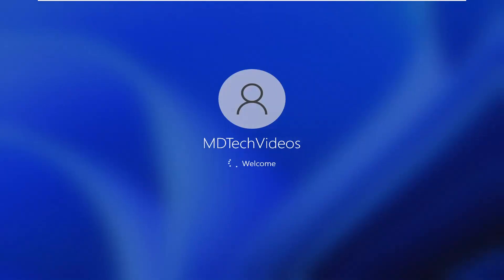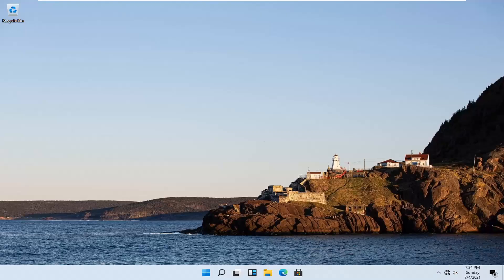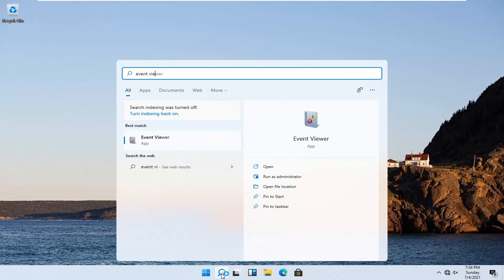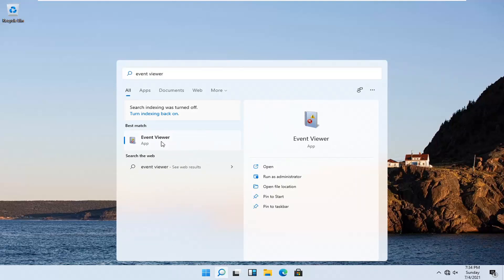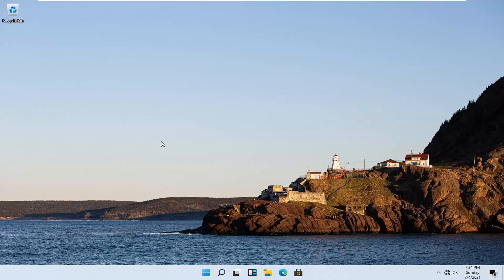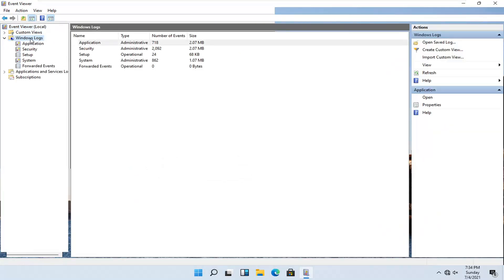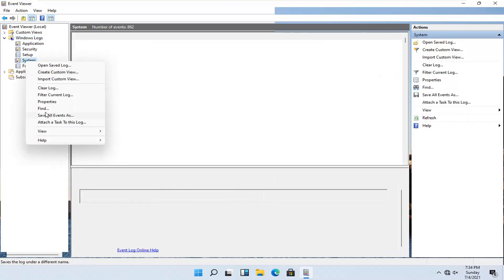After the diagnostic completes and your computer restarts, there should be something that says System in Event Viewer. Right click on it and you want to select the Find button.